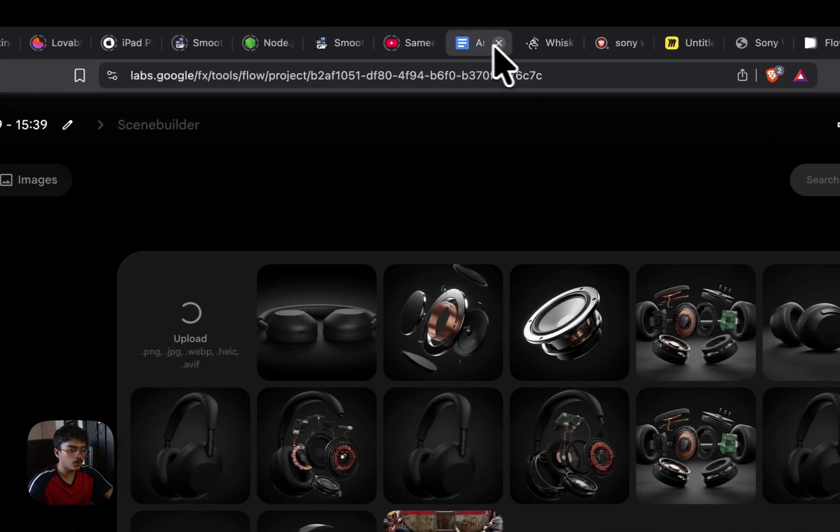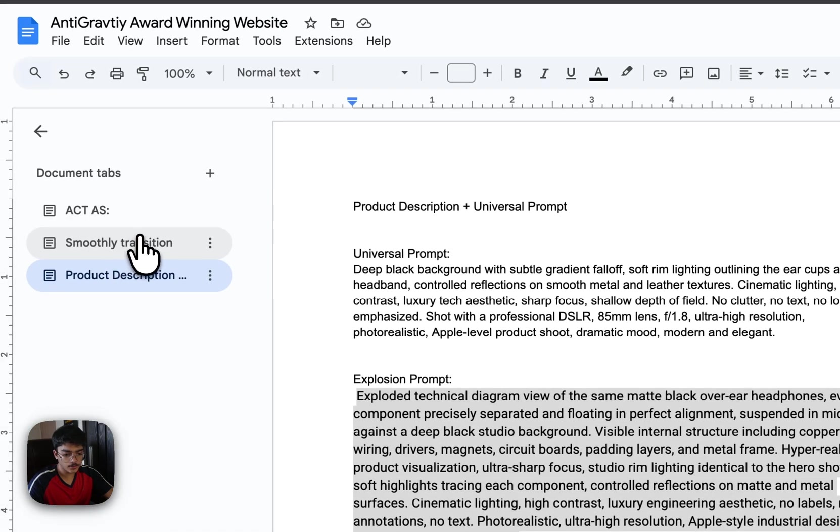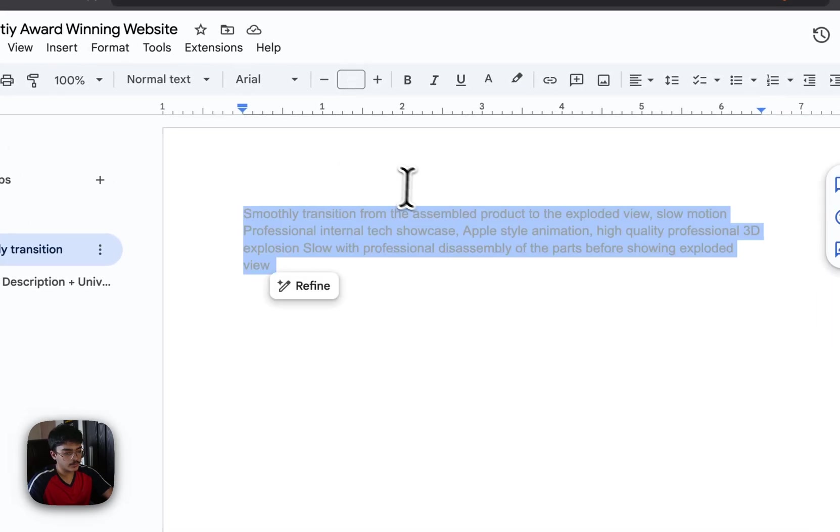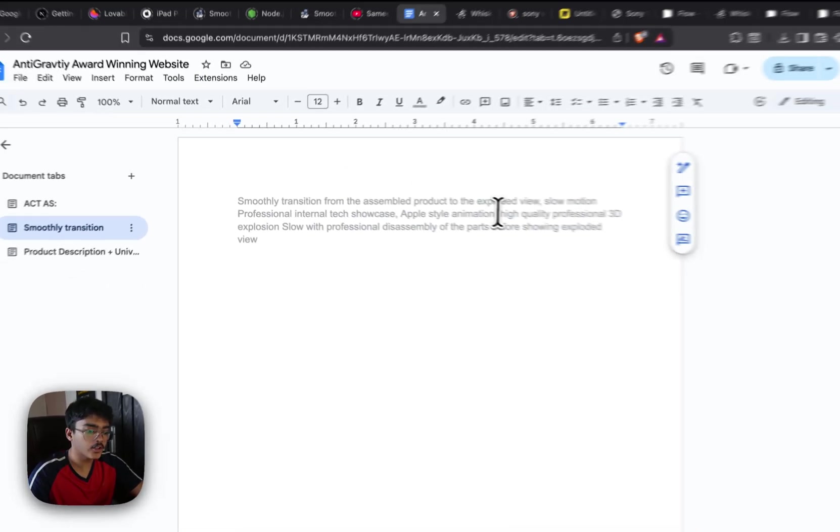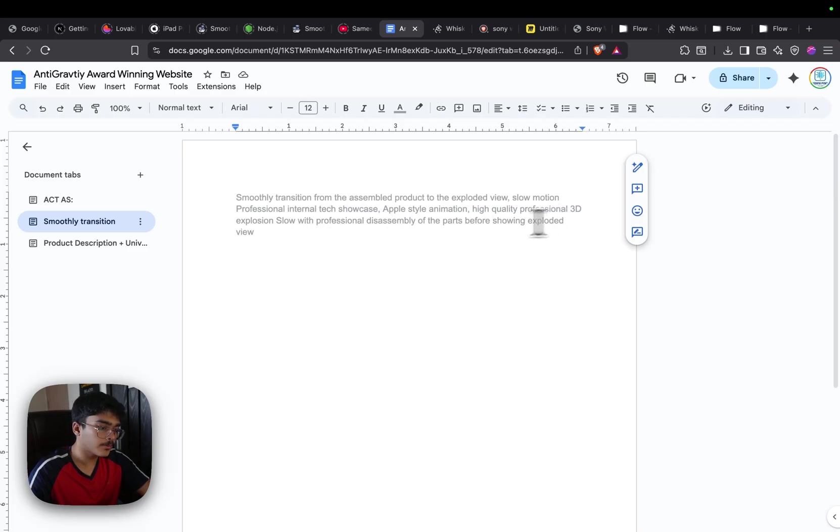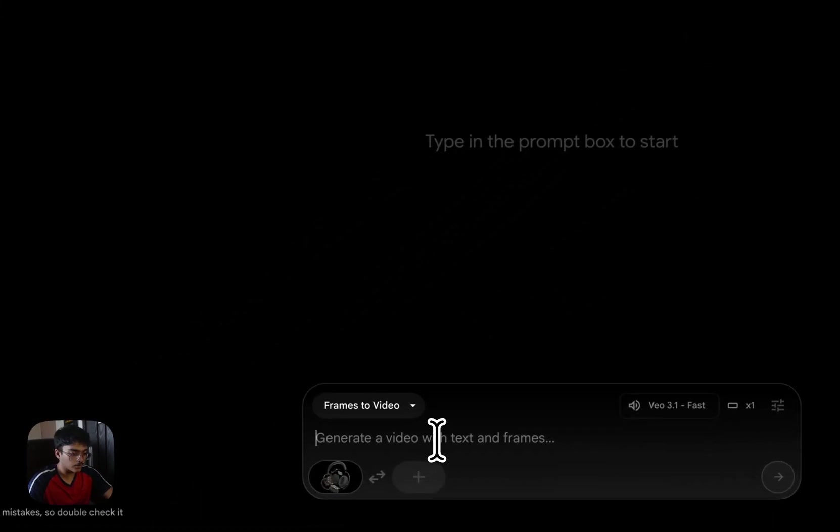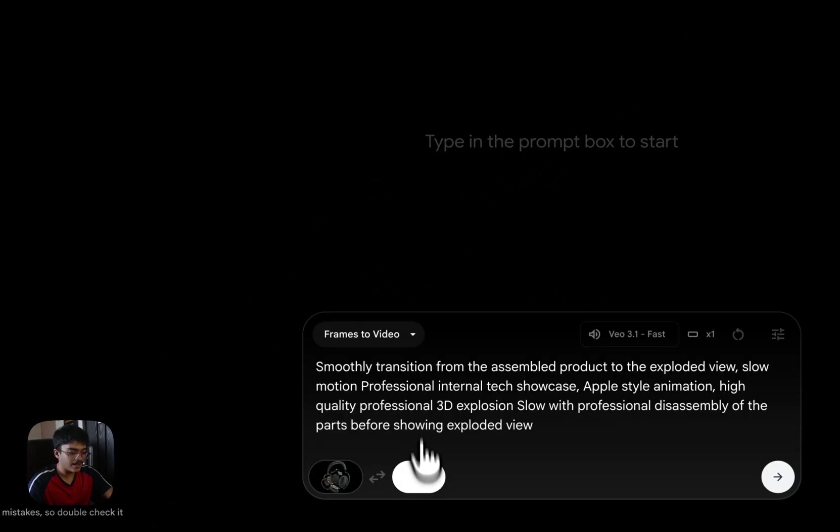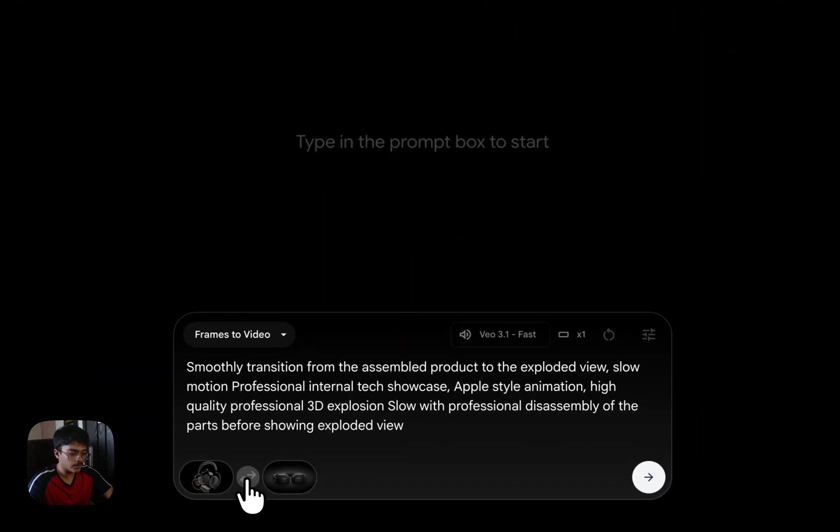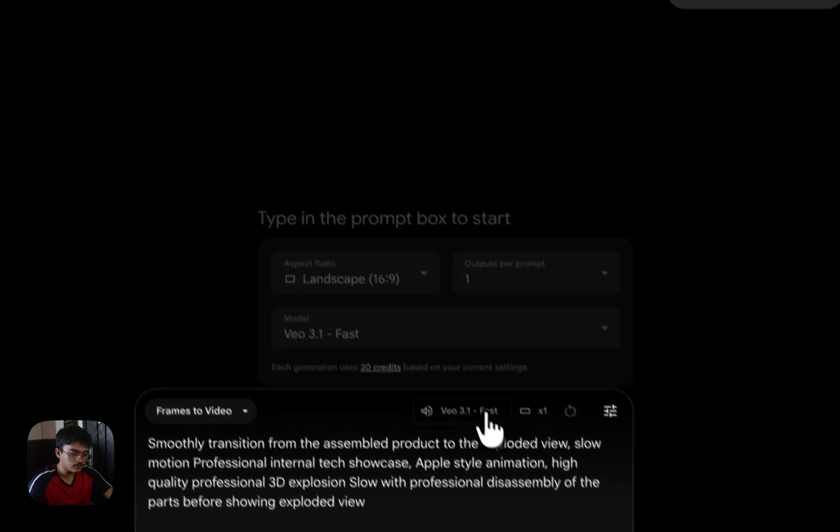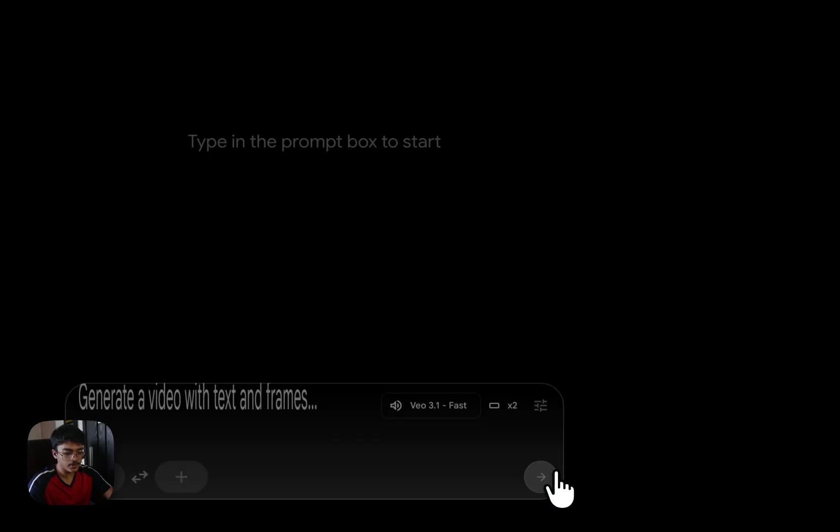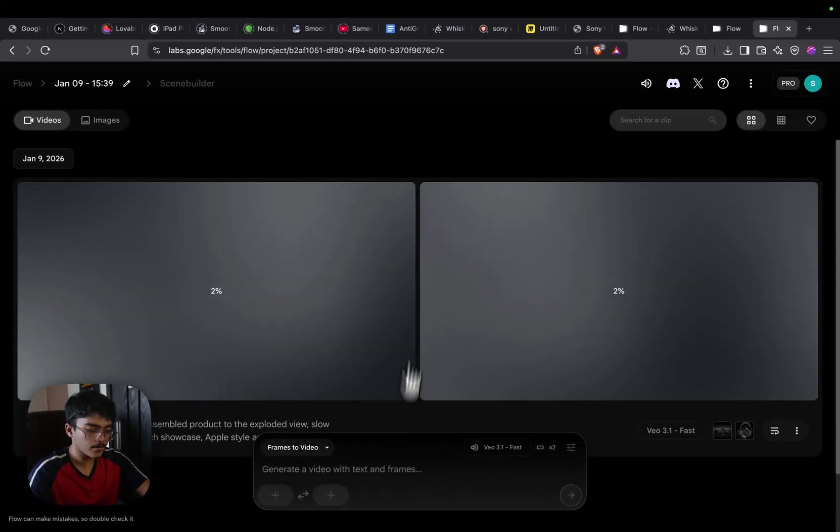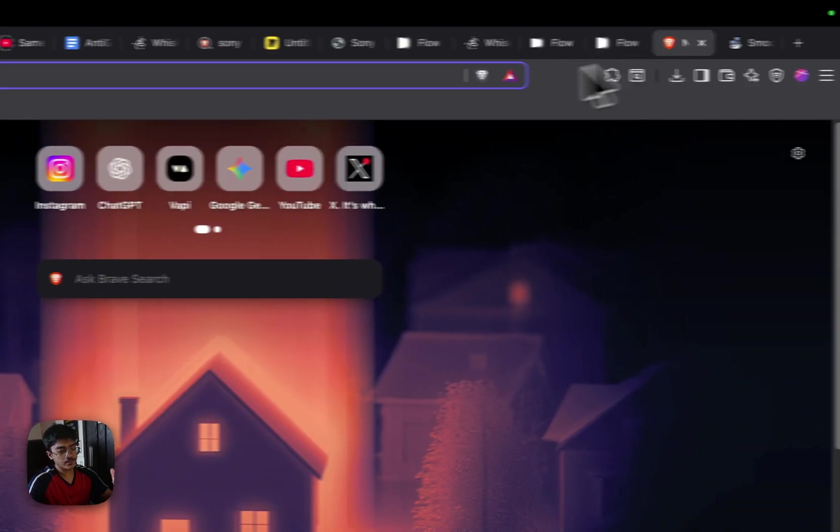Let's drag and drop the other shot and paste it here. Then all you simply have to do is go to this particular document, which I'll provide the link in the description. Smoothly transition from the assembled product to exploded view, slow motion, professional internal tech showcase, Apple style animation, high quality professional 3D explosion, slow with professional disassembly of the parts before showing exploded view. This is very important because AI doesn't understand the word explosion very well. Let's make two generations at once and click on shoot.